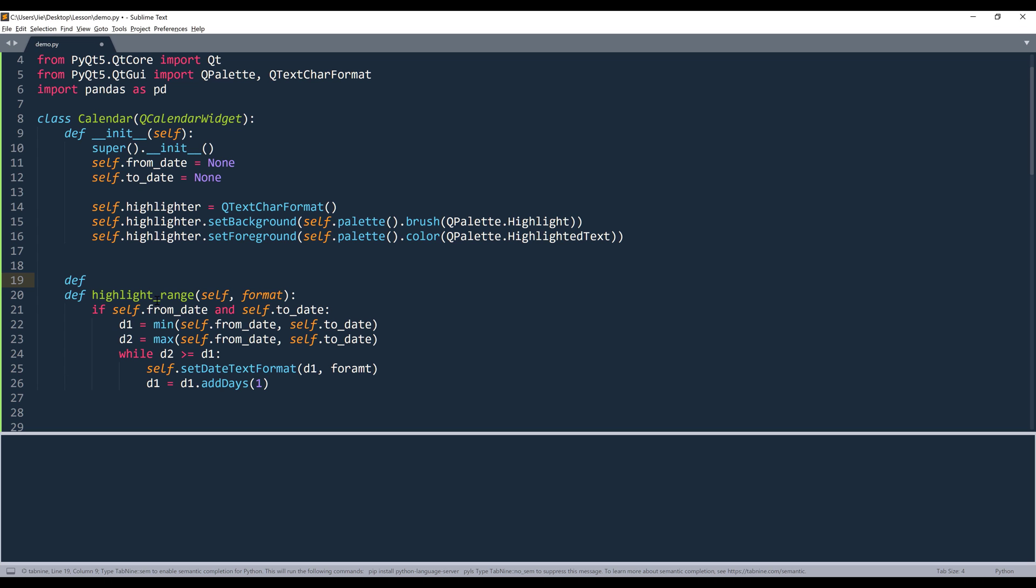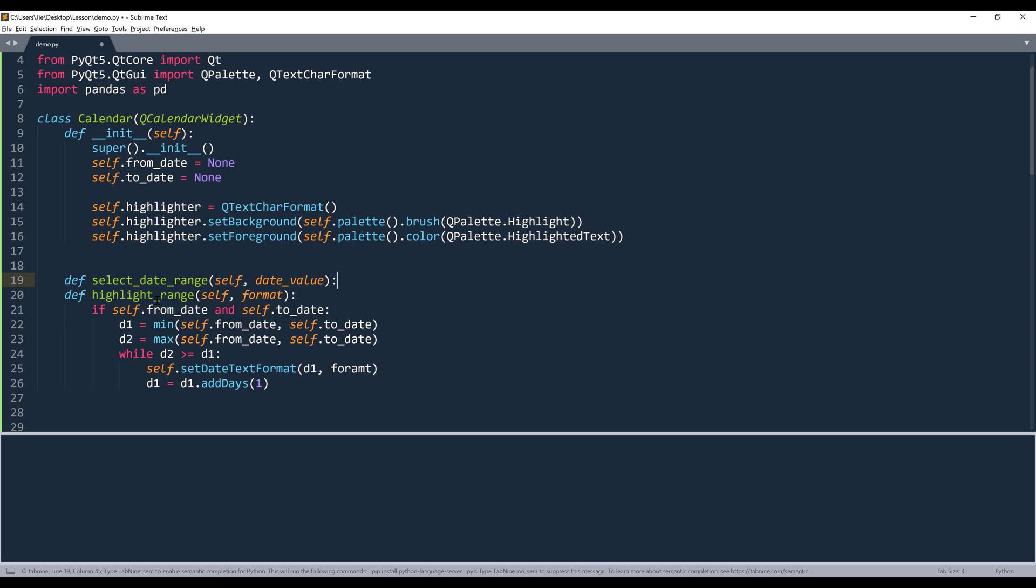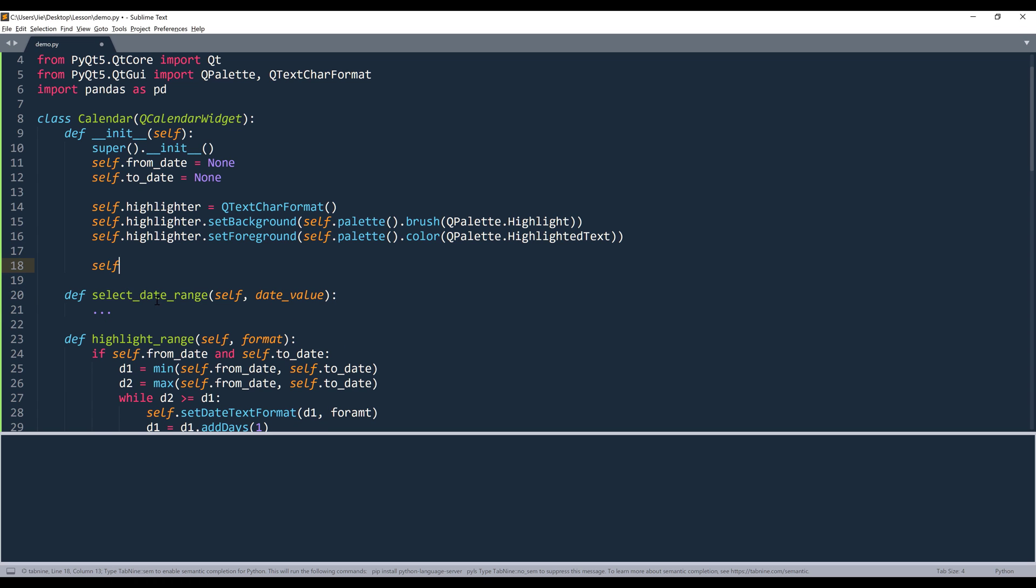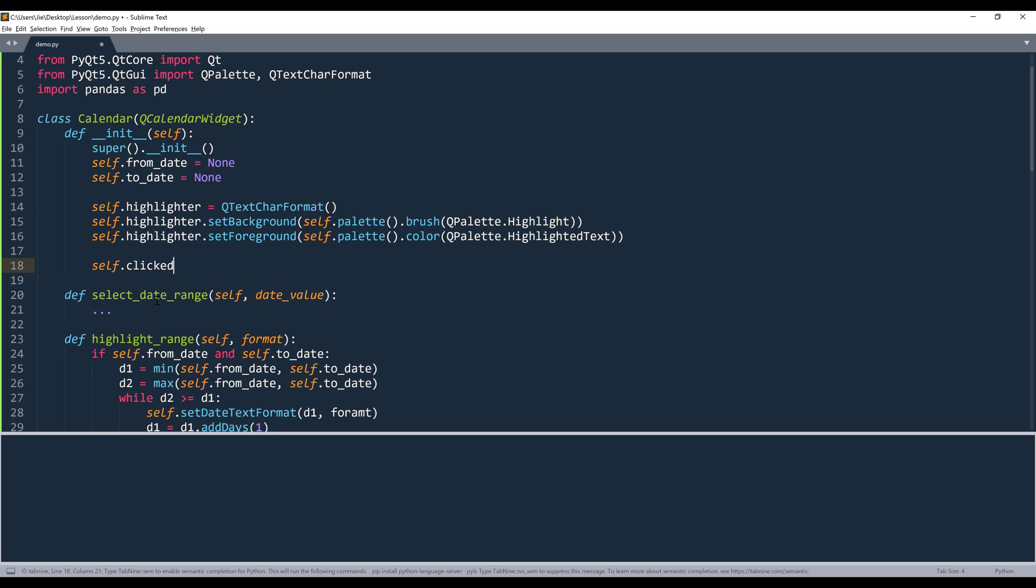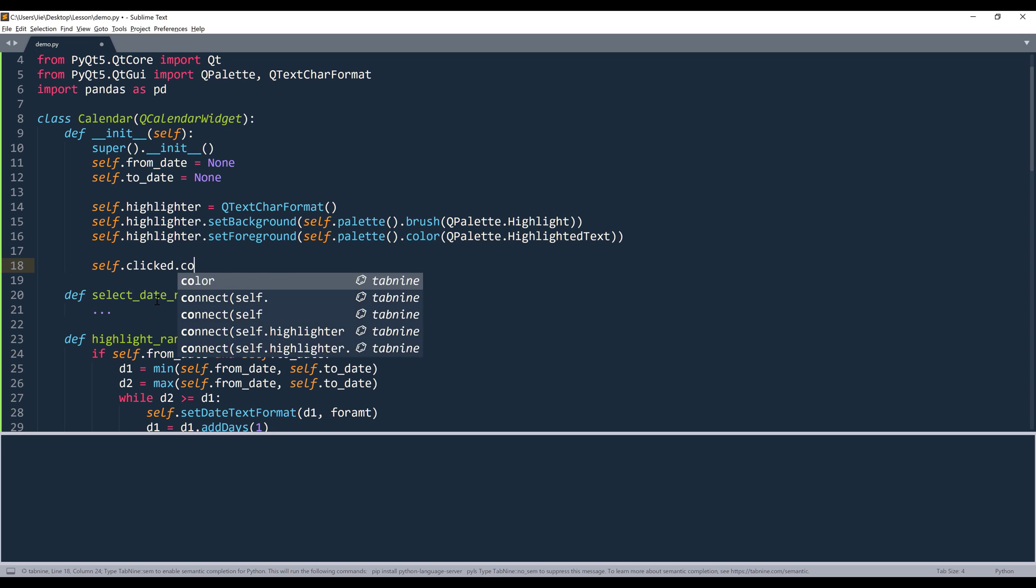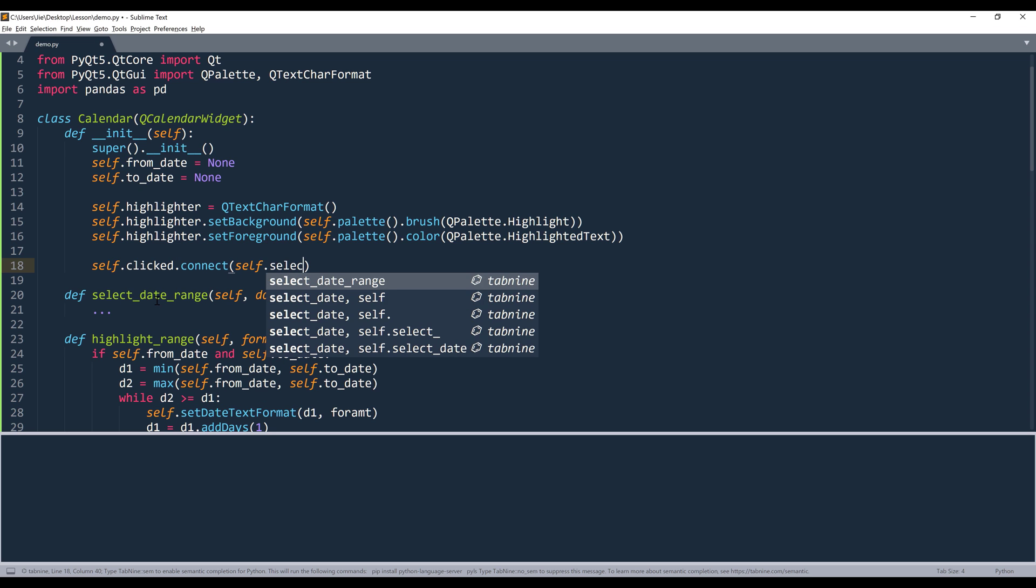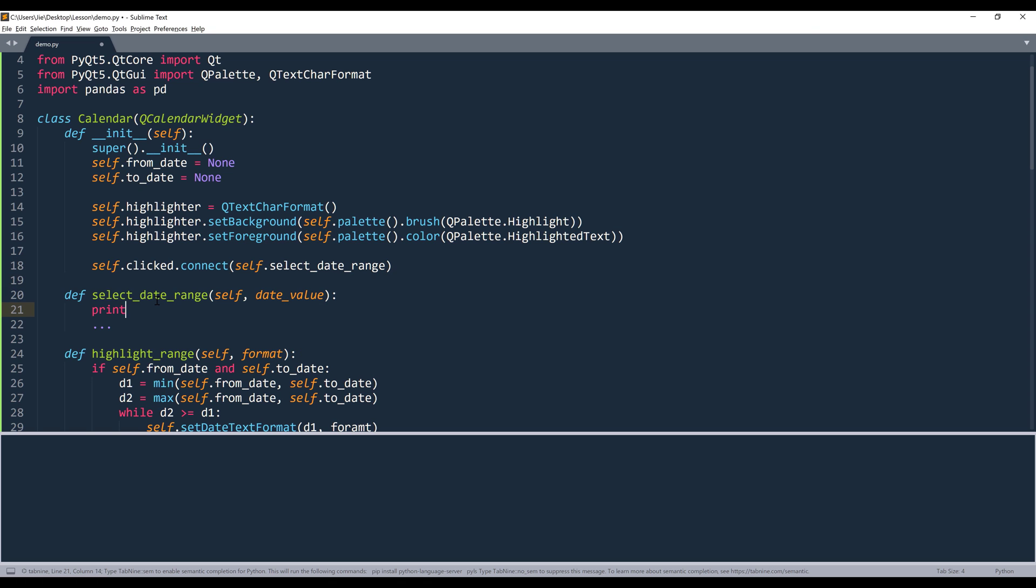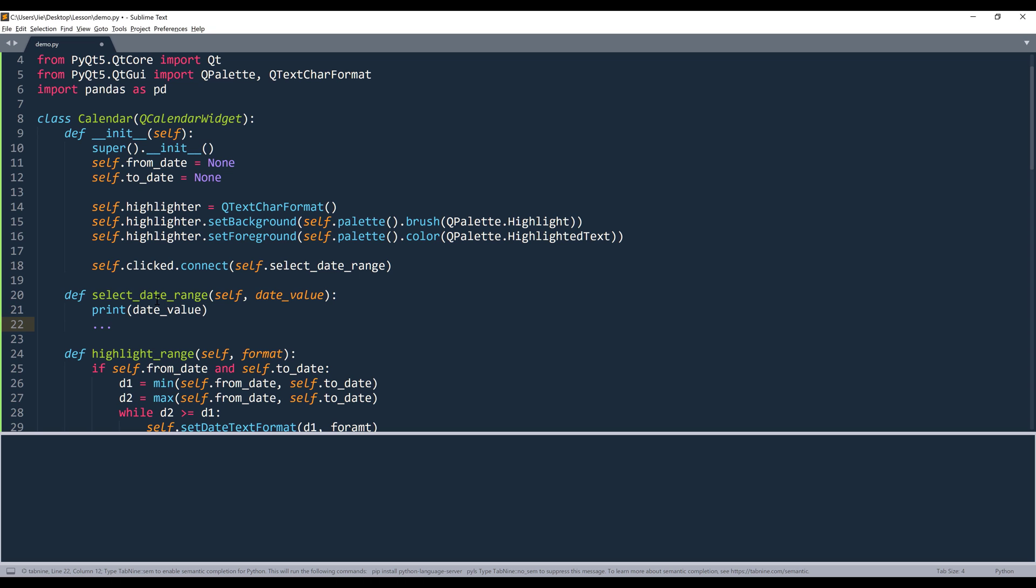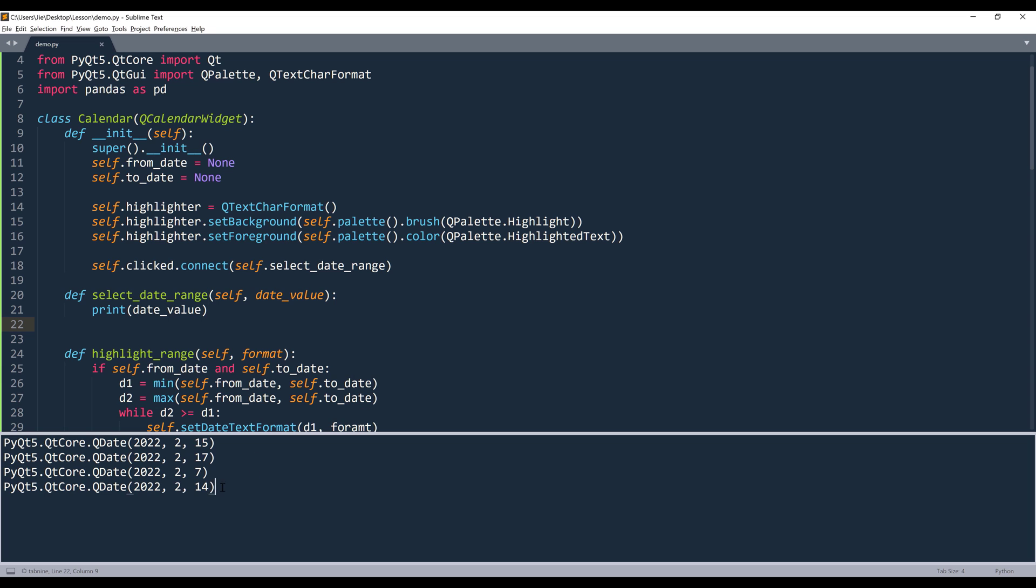The other method is going to perform the actual date selection operation. And I'll name the method select_date_range. And this method will take a date value. Going back to the constructor, under the calendar template, I want to execute select_date_range method every time when a click signal is fired. And if I print date value following select_date_range method, for each date selection, it's going to return a QDate object.